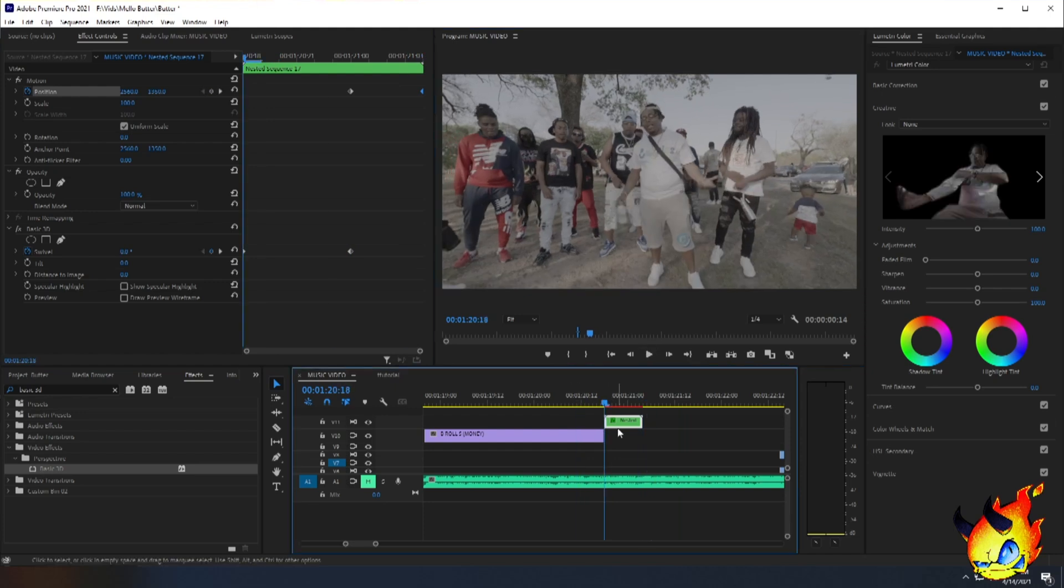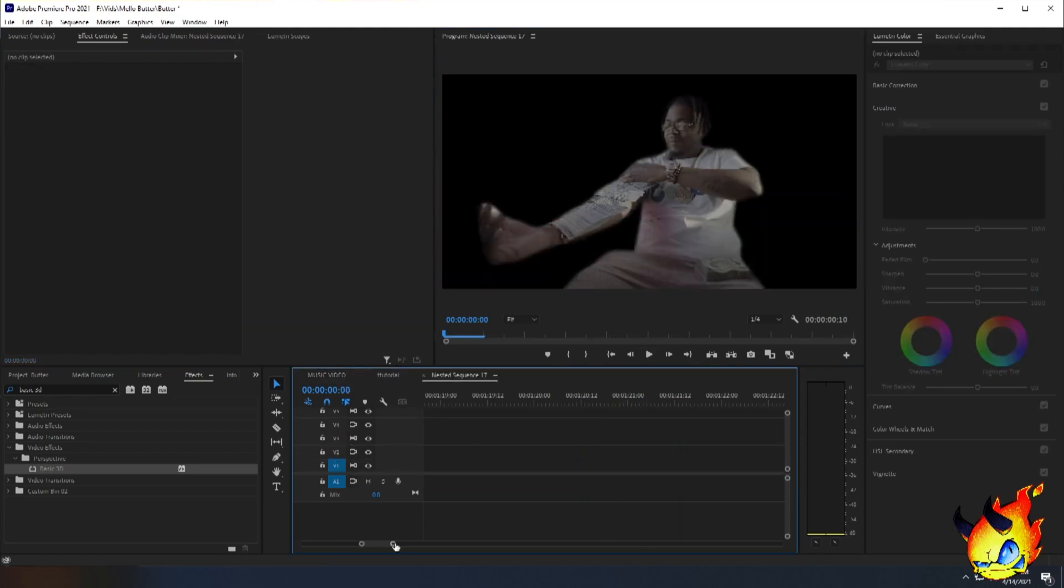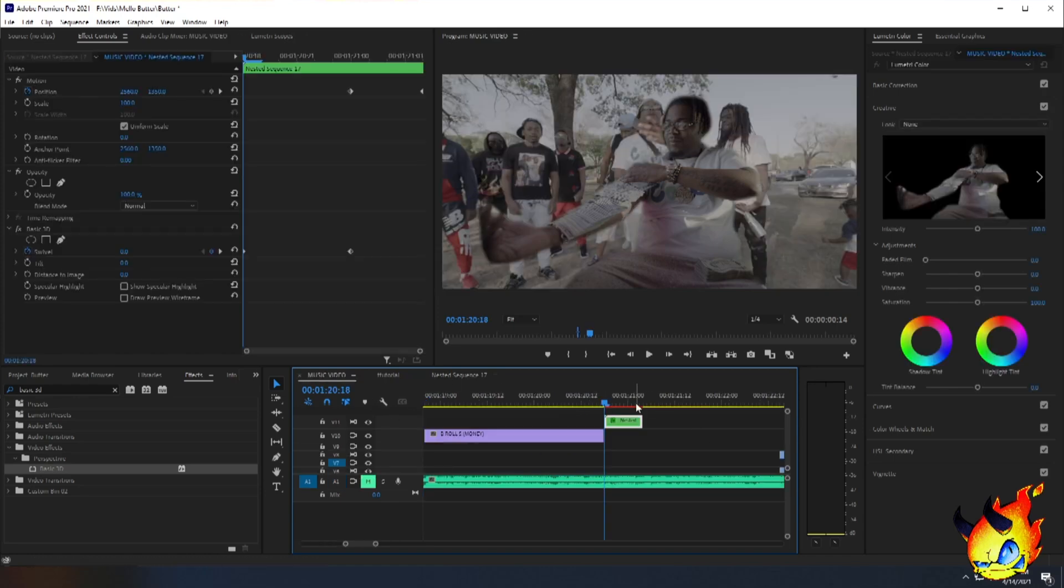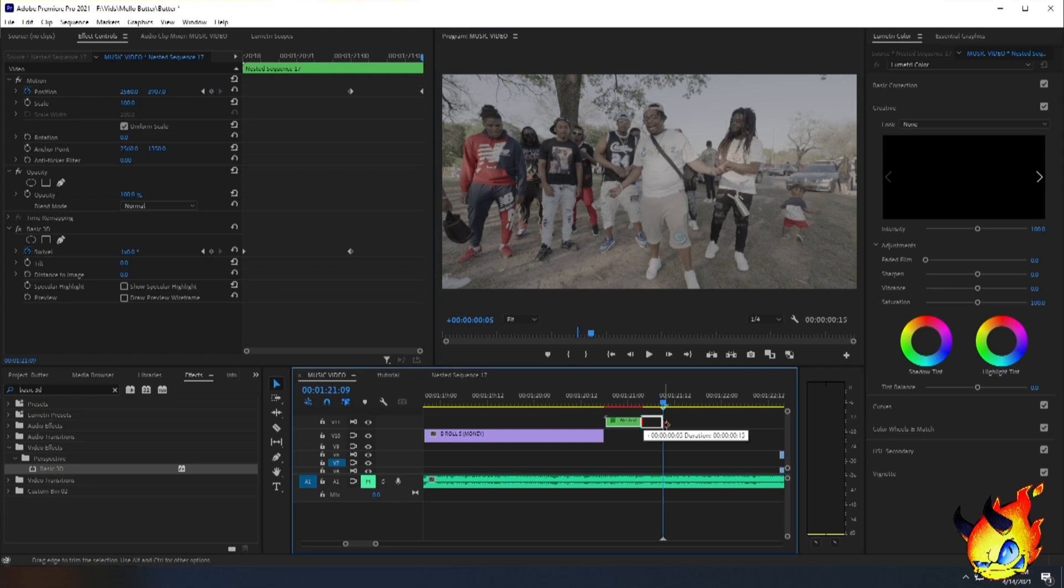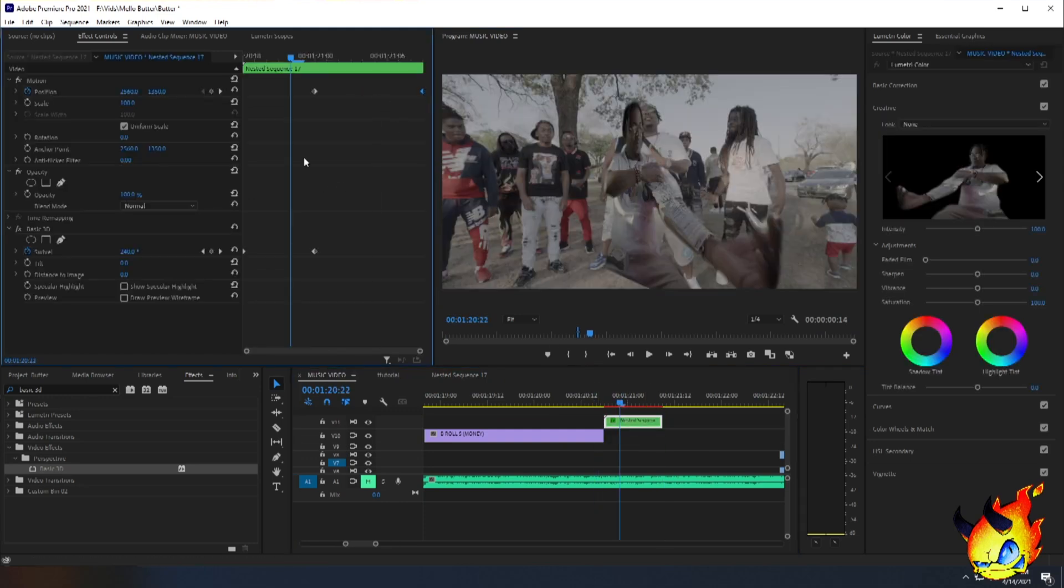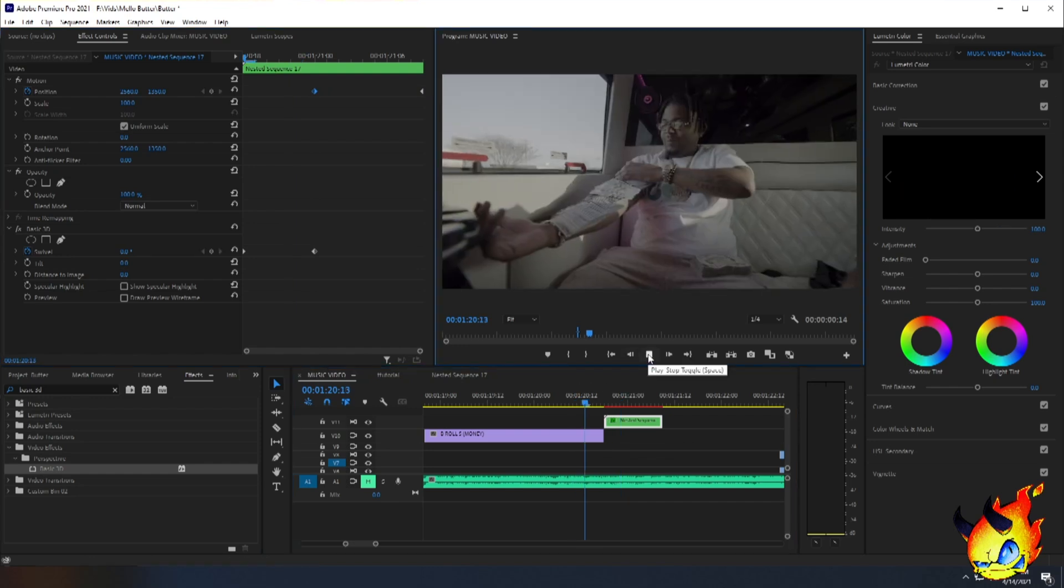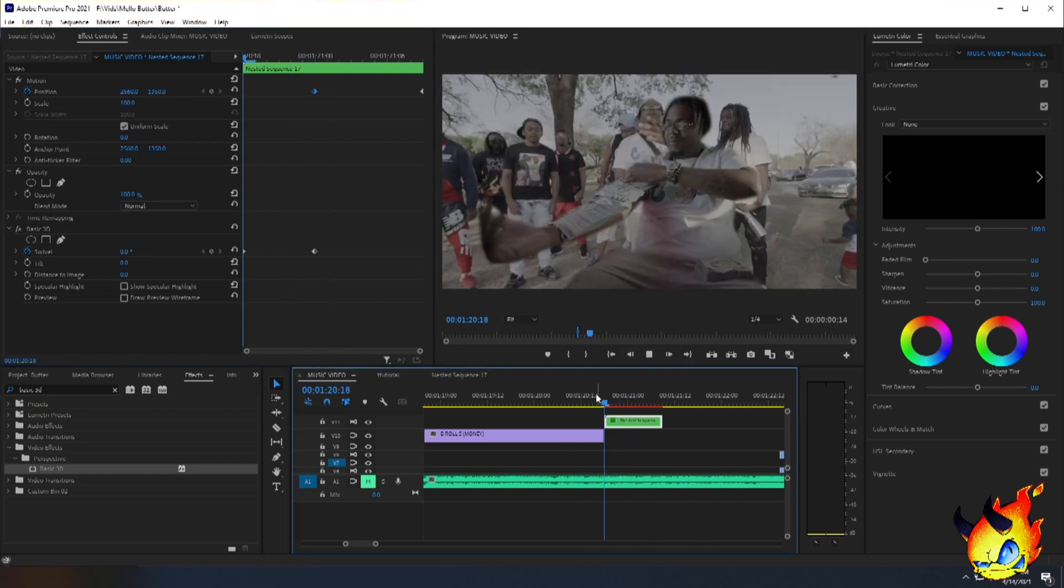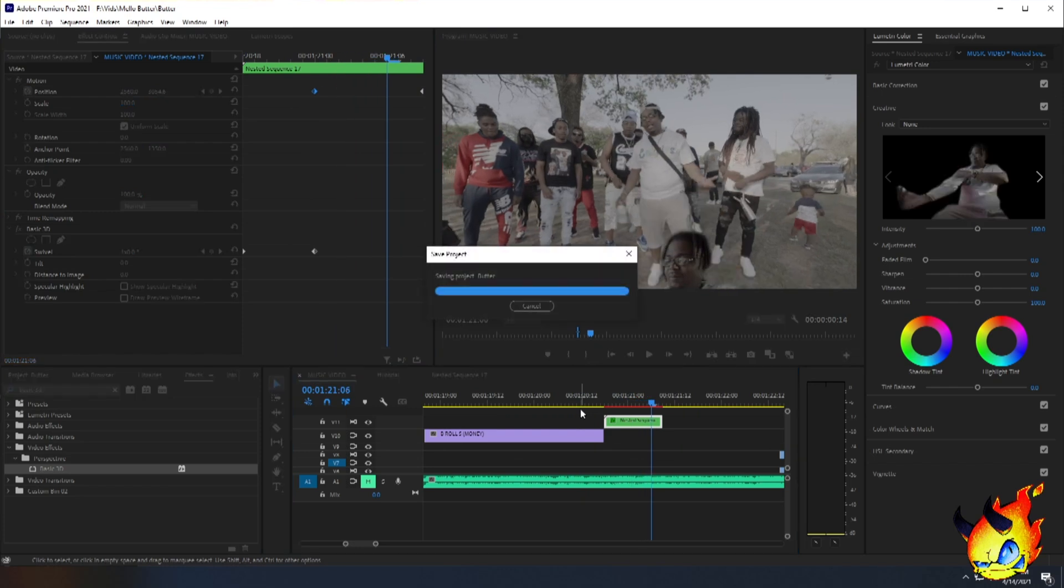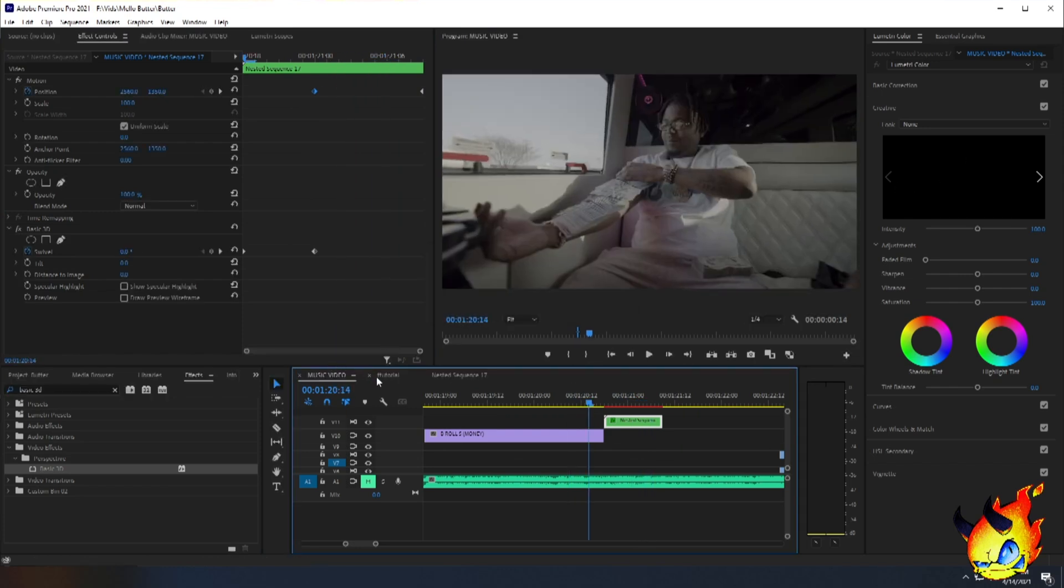Now this could be a little longer, so I'm going to double click the nest. It'll open up the nested project. Go to the beginning and I'm going to make the still frame longer. Go back to the music video and then I'm going to make this five frames longer and I'm going to make the slide down longer. So something like that. Easy peasy.